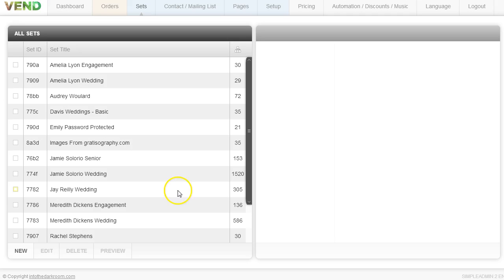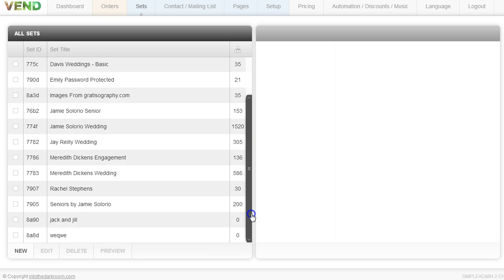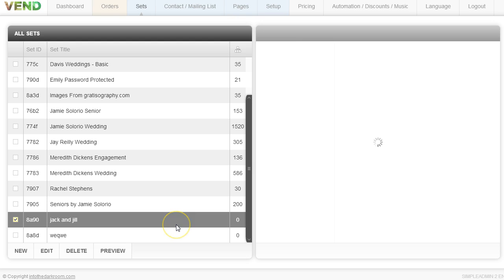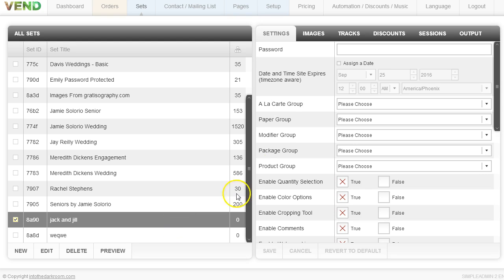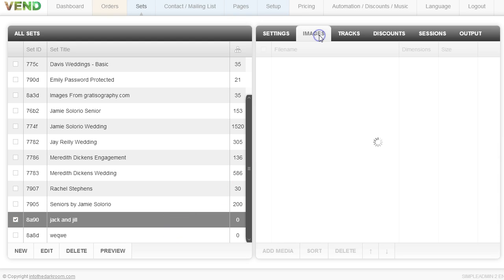Then I'm going to find my client Jack and Jill in here. I have it right here. I'm going to click on it and go to the Images tab. Once I'm in the Images tab, you'll see that I have no images.